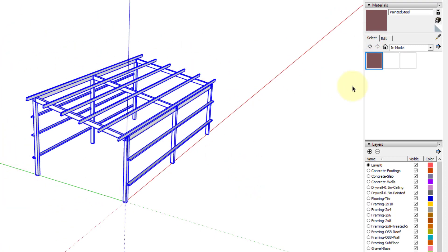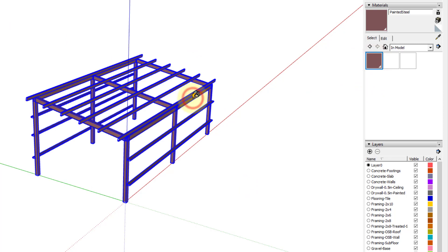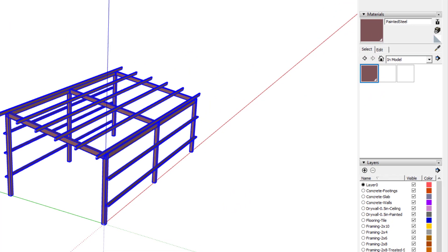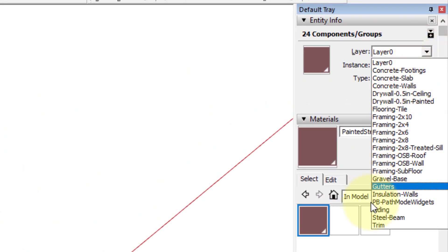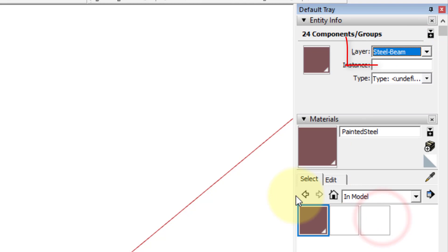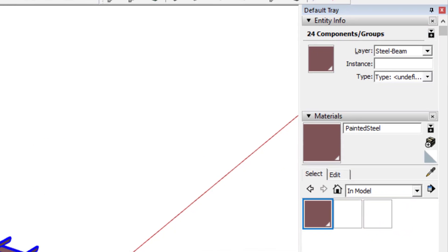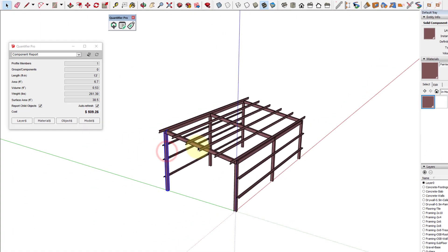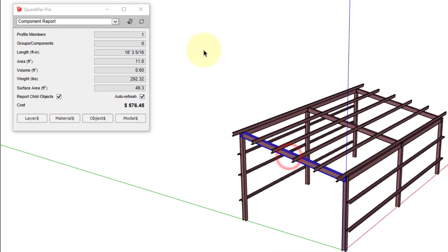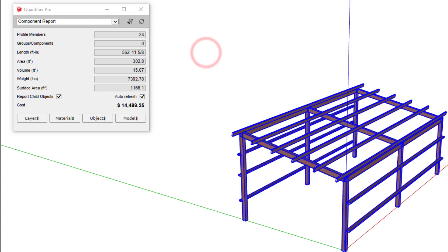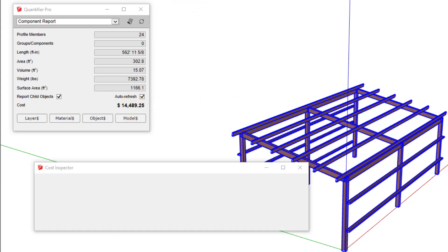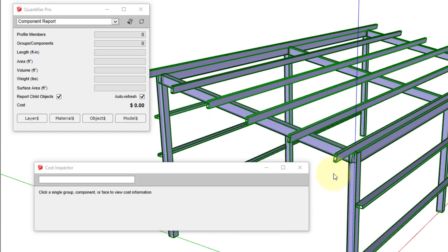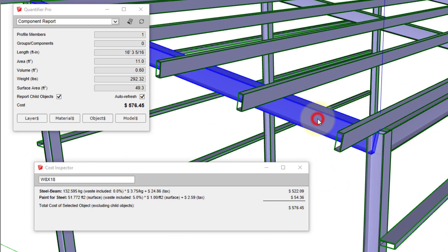In order to account for the cost of the steel itself, I'll use the cost data from the steel beam layer and make sure that this layer is assigned to all of the steel in the model. With the material and layer assigned to the steel objects, I can now use Quantifier Pro to get a quick estimate of the cost for this model just by clicking an object.